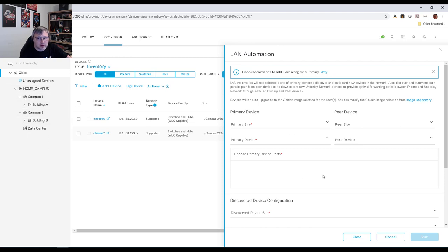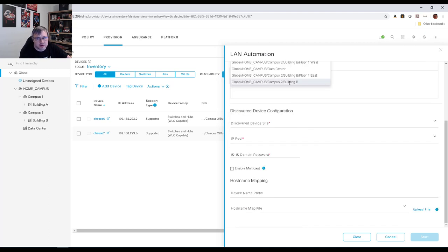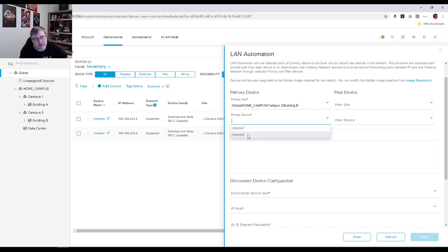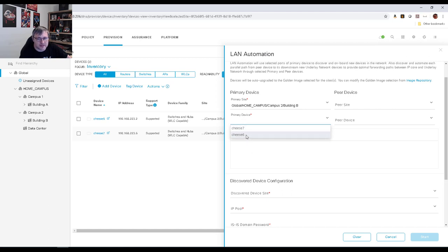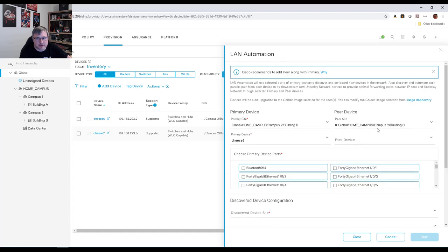Based on the site hierarchy, we have to decide where we're running this job — where in our network we're going to run LAN automation. In our case, we've put our seed devices in Building B. When we choose Building B, it gives us our list. In a large production network, we might have a very large list of devices we could use as seed devices. We'll choose CHEESE6, and on our peer site, we'll choose CHEESE7 as the peer device.